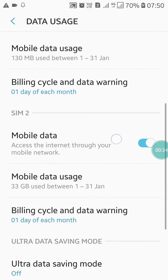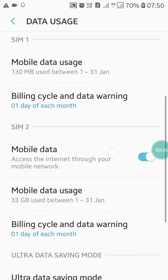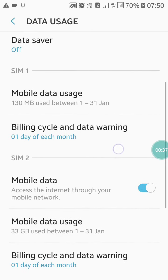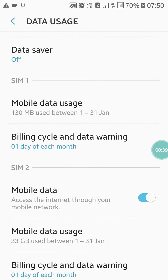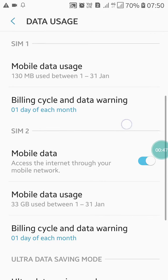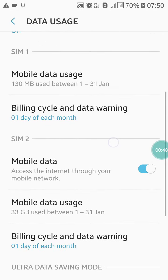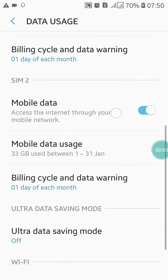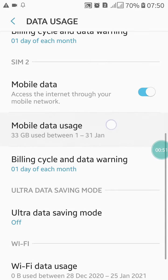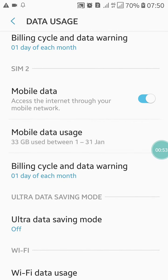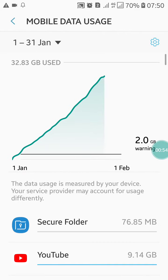Here you have to first make sure which SIM's data warning you want to turn off. If you want SIM 1, click this option. If you want SIM 2, click this option.